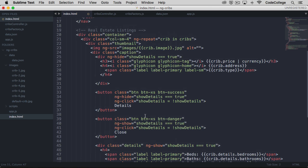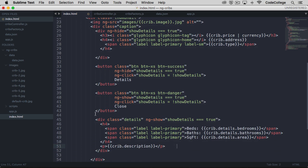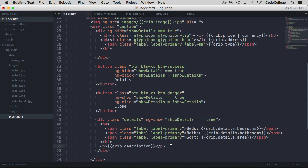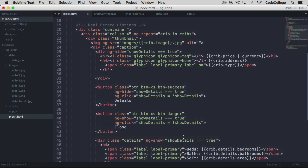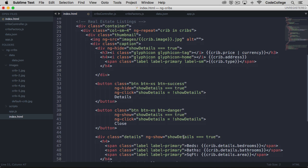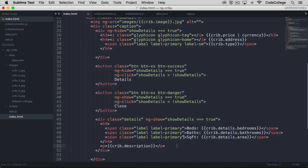You'll see also that we're using ng hide and ng show to conditionally hide and show these buttons. So for an improved user experience, the details button really shouldn't be shown if we're already on the further details panel. Likewise, the close button should be shown if this panel is open, but not be shown if it isn't. And so that's a lot to take in. But I'll give you a chance to copy all of this down.